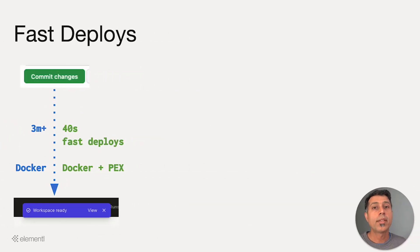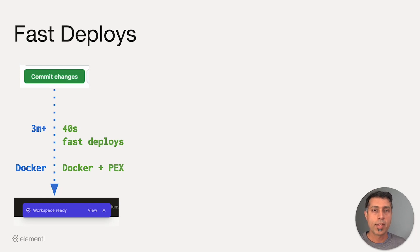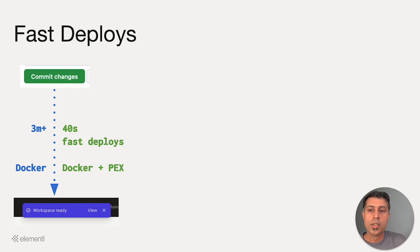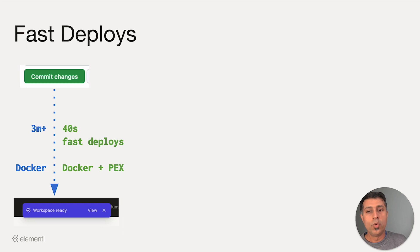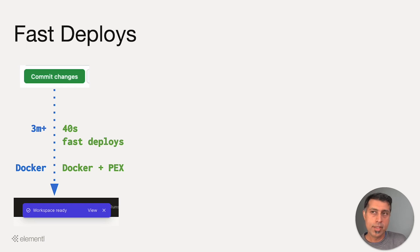So how do FastDeploys work? The key idea behind this optimization is that when you make a code change, instead of rebuilding and deploying an entire Docker image, we can rebuild and deploy only a smaller slice that contains all of the code that has changed.